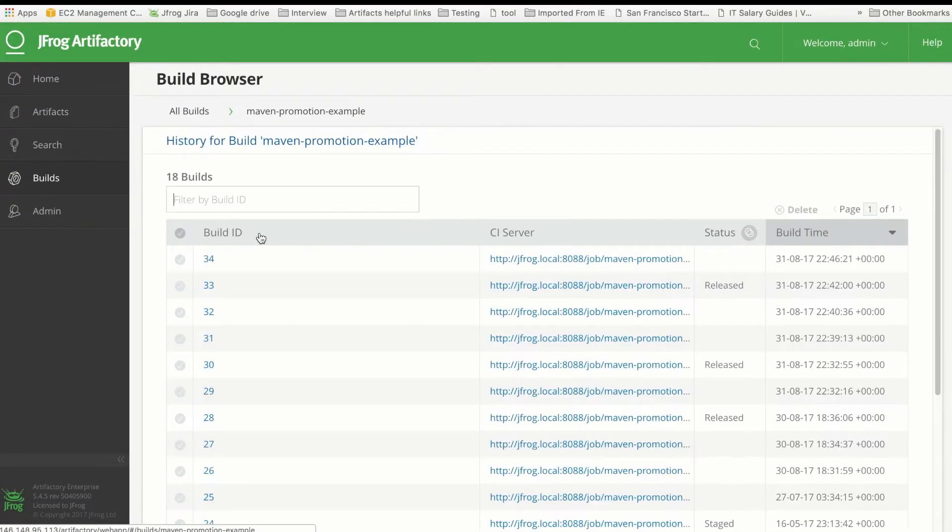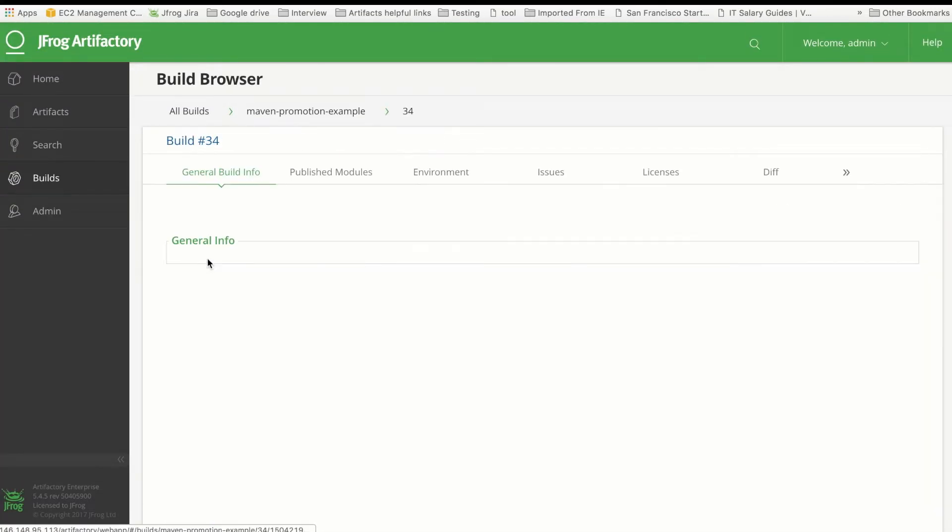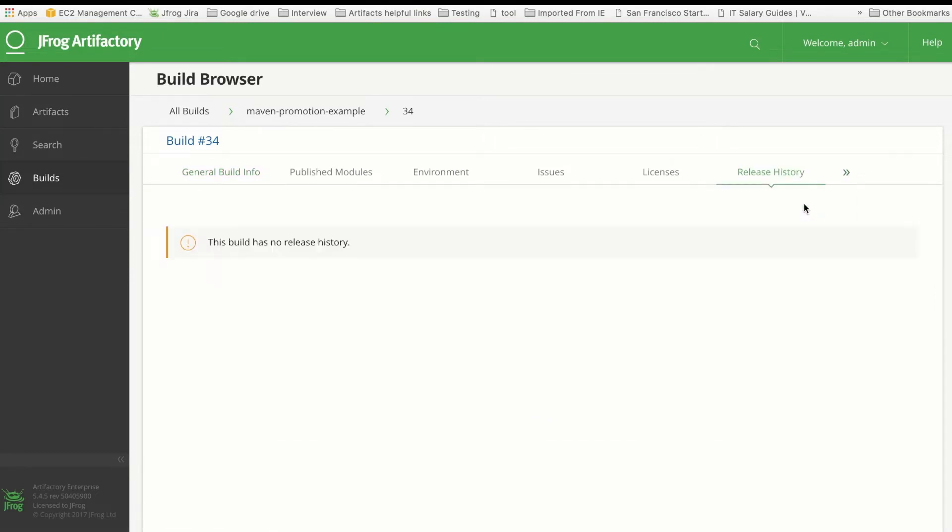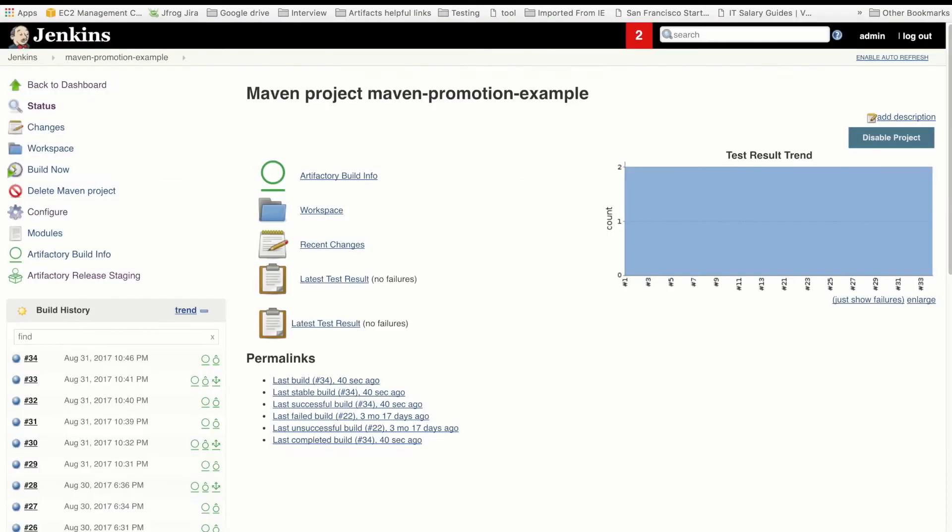Here's the build number and other details. But let's go to the Release History tab accessed up here on the right. This is a new build that hasn't yet been promoted to a new stage. For now, there's no release history data to show. We'll come back to this tab after we promote the build.